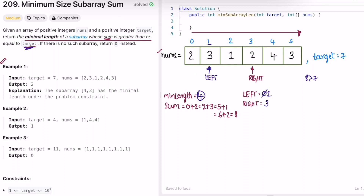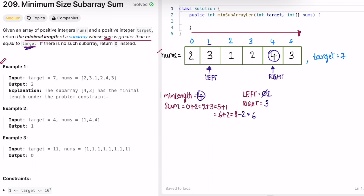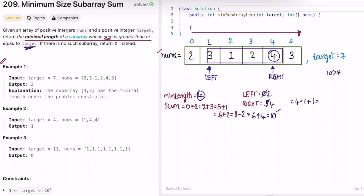Left moves to index 1. We subtract the value that was at the previous left position (2) from the sum — sum is now 6. We check if 6 >= 7: no. So we keep moving the right pointer. We add the value at right, so sum is now 10. 10 > 7, so we find the subarray length: right is at 4, so 4 - 1 + 1 = 4. Both lengths are the same, so min length remains 4. Now we check if we can decrease the length further — we move left to the right, subtracting 3 from sum, giving sum = 7.